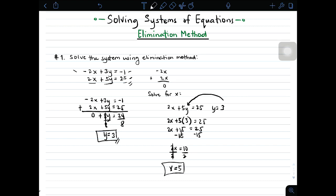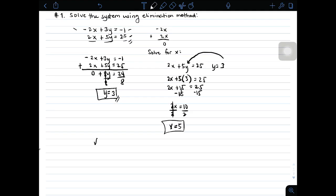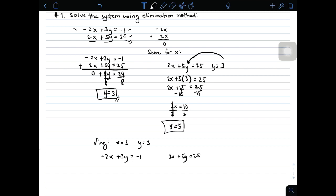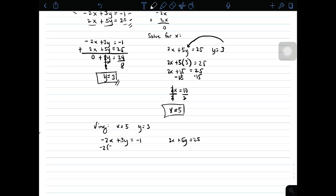Before concluding, we need to check whether our answer is correct. Let us check whether x equals 5 and y equals 3 can satisfy the given system of equations. For the first equation, negative 2x plus 3y equals negative 1: we have negative 2 times 5 plus 3 times 3 equals negative 10 plus 9, which is negative 1. Negative 1 equals negative 1 — yes, they are equal. The values of x and y satisfy the first equation.